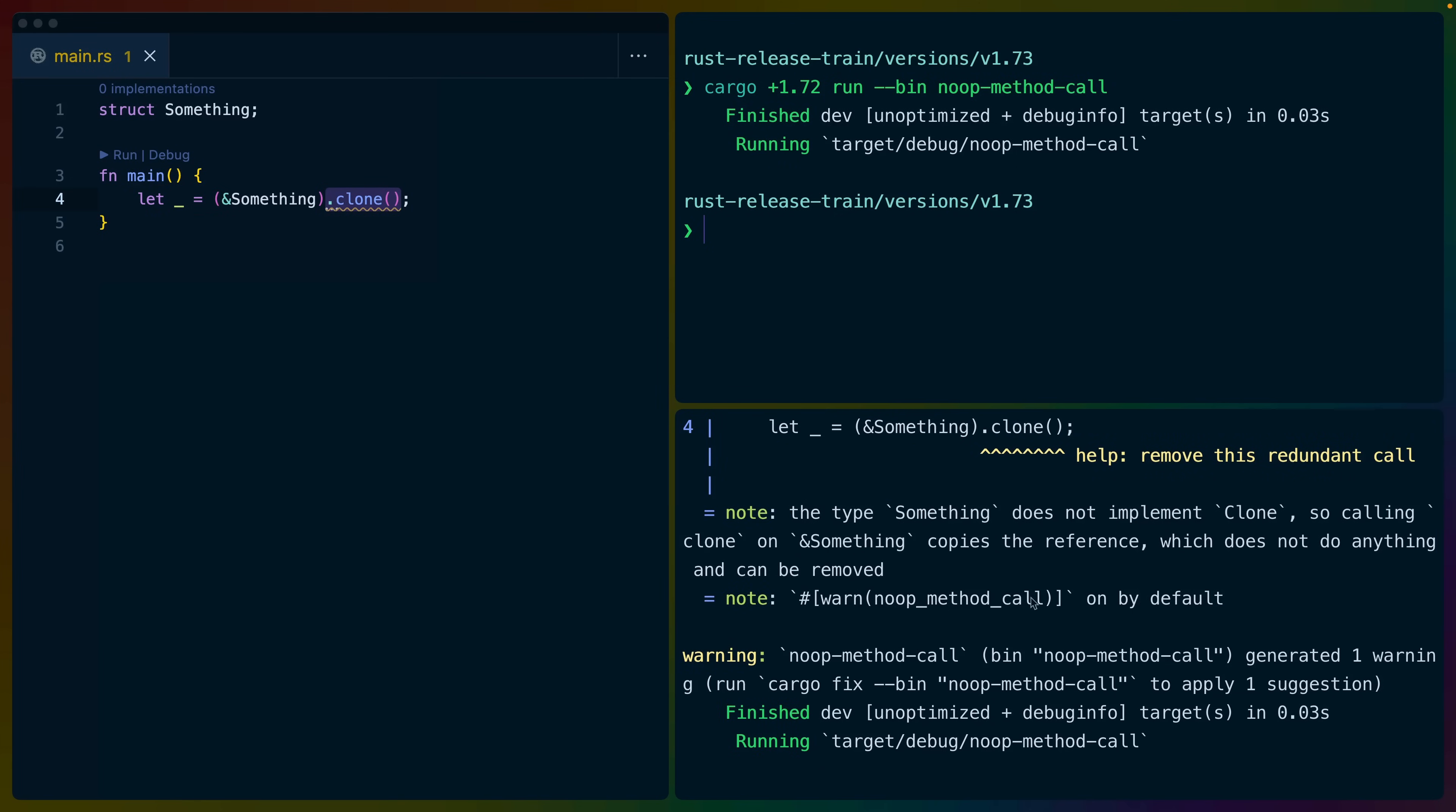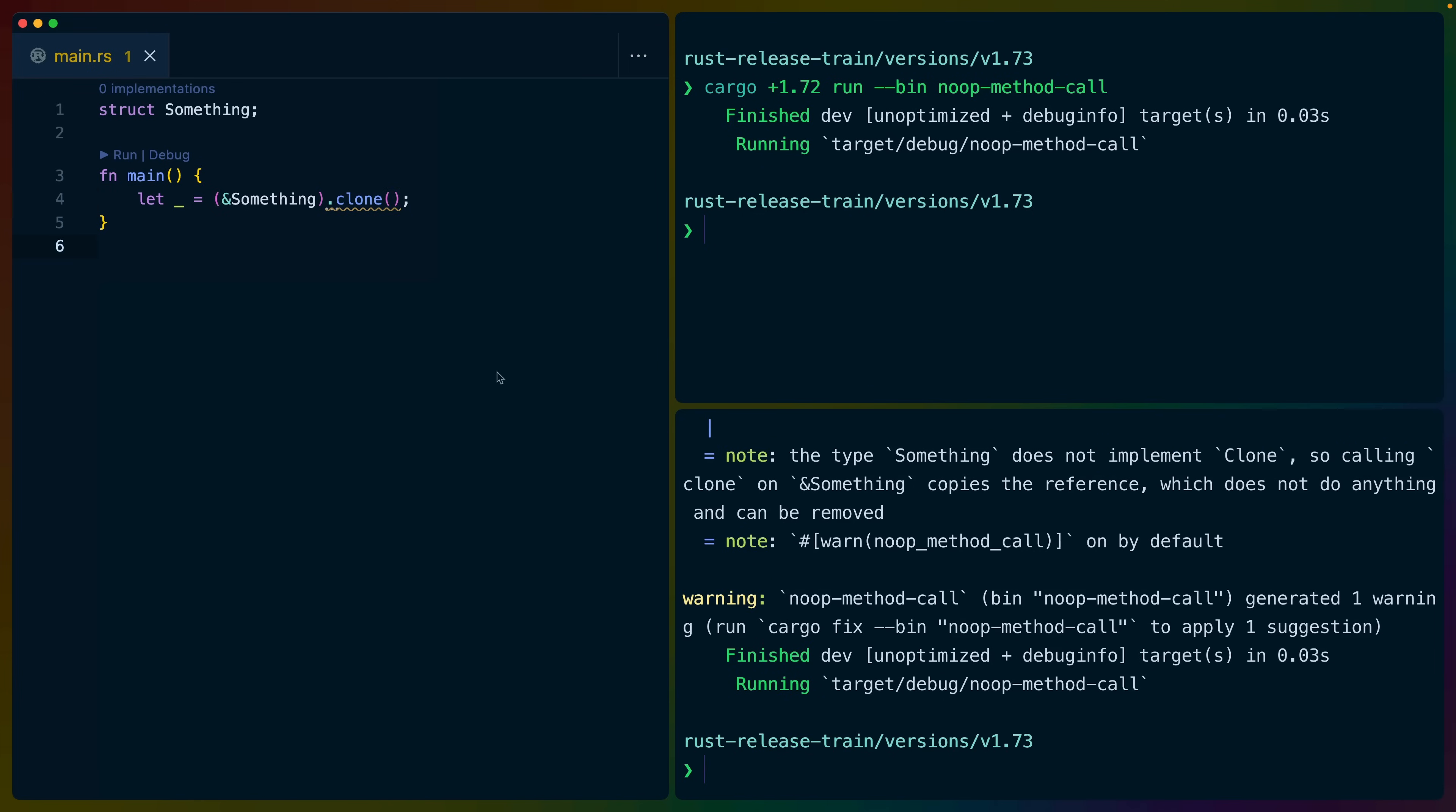doesn't implement clone. So calling clone on a shared reference to something copies the reference, which does not do anything and can be removed. And that's about all I wanted to talk about in the Rust 1.73 release.